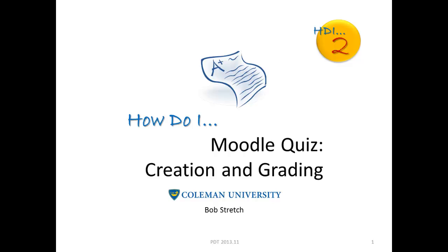Hello and welcome to the second in our series of How Do I Professional Development Training. This time we'll be talking about the Moodle Quiz, how to both create and then grade using the online Moodle Quizzes. We hope you enjoy it.